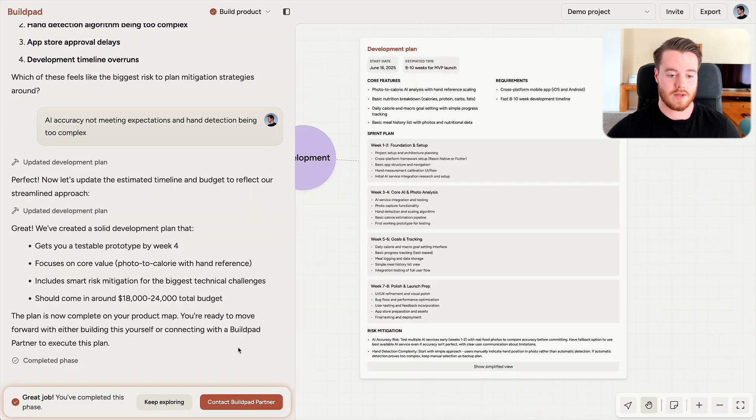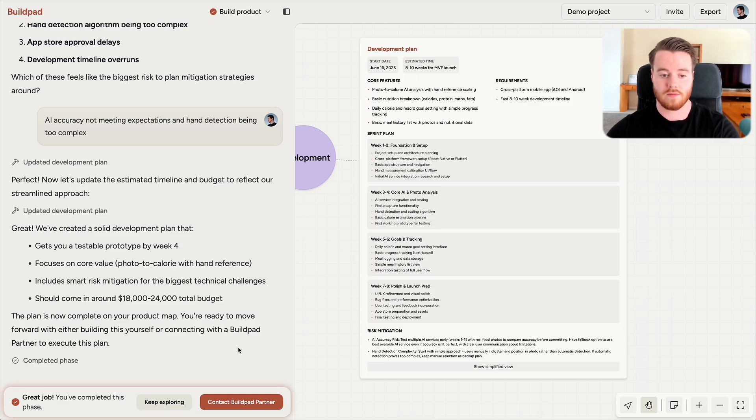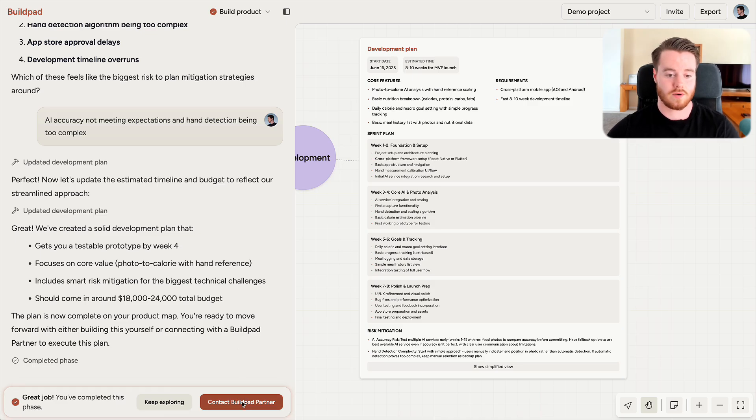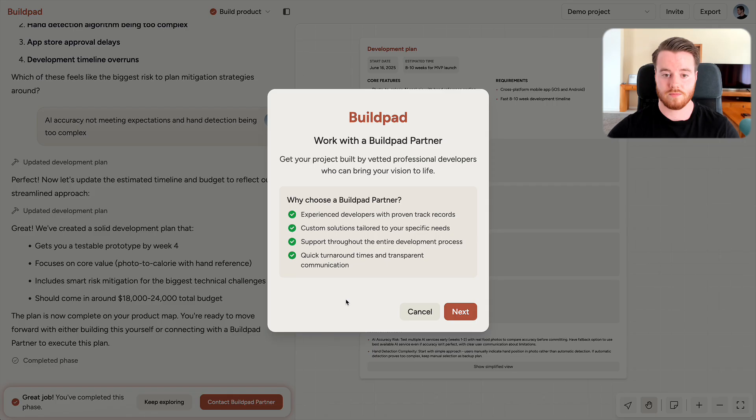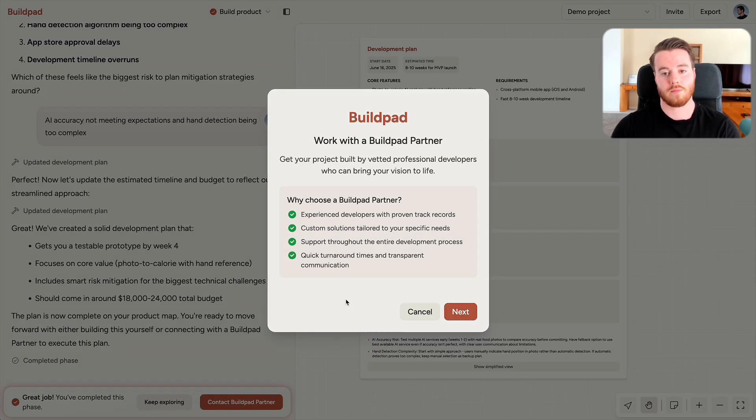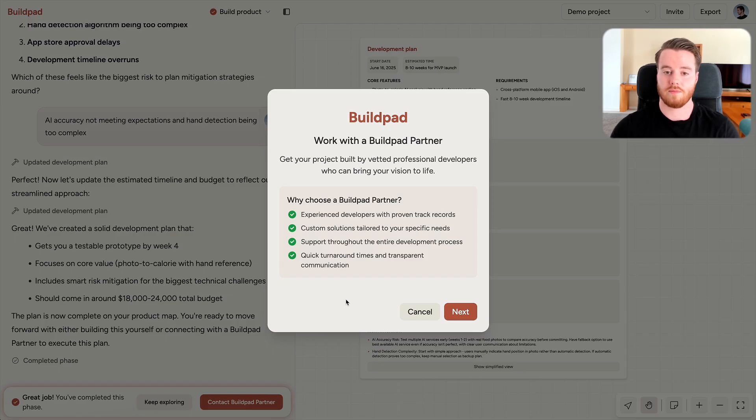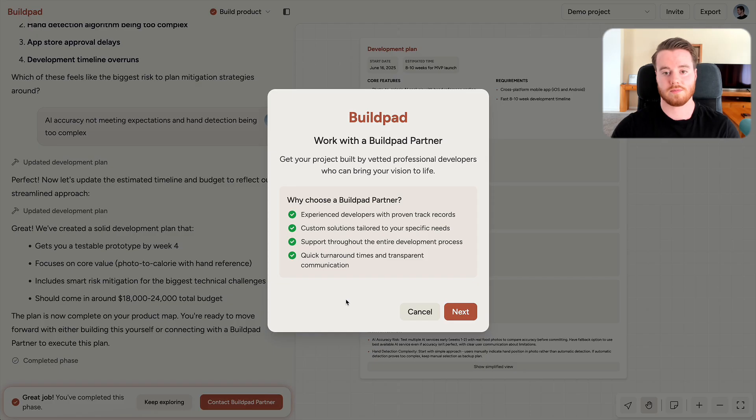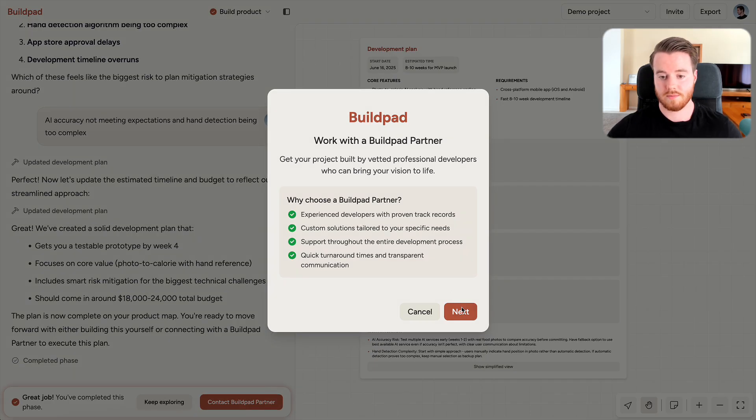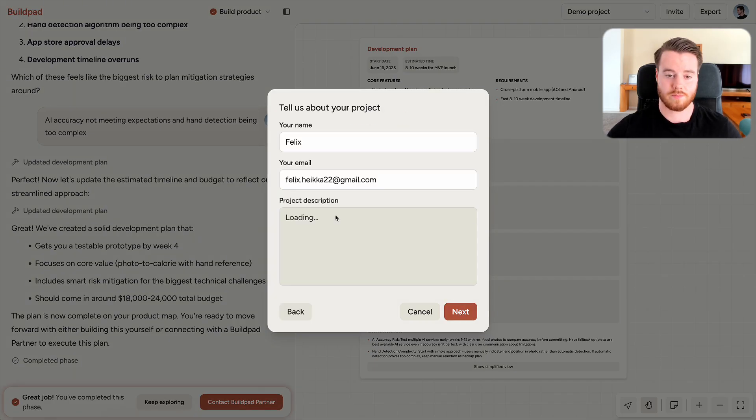And once you have your development plan, you can either develop it yourself or you can contract a Buildpad partner to do it for you. Buildpad partners are developers we have vetted and partnered up with to save you the hassle of having to do outreach to developers, agencies, finding trustworthy people with the right skills, toolset, experience to develop your specific product. And the setup is very simple.